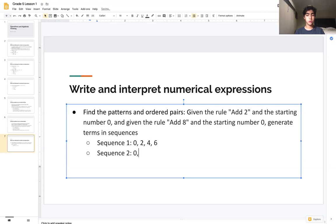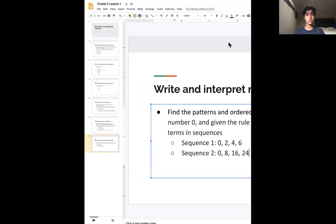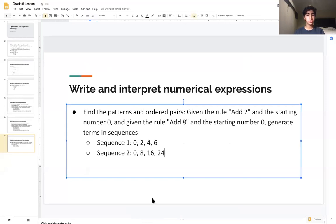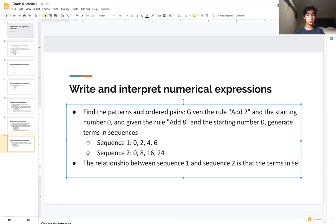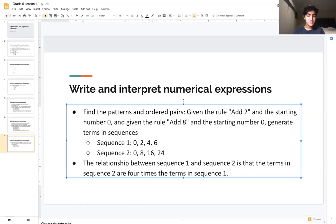Sequence 2 with rule add 8 gives us 0, 8, 16, and 24 — adding 8 each time. The relationship between Sequence 1 and Sequence 2 is that the terms in Sequence 2 are 4 times the corresponding terms in Sequence 1: 8 is 4 times 2, 16 is 4 times 4, and 24 is 4 times 6.